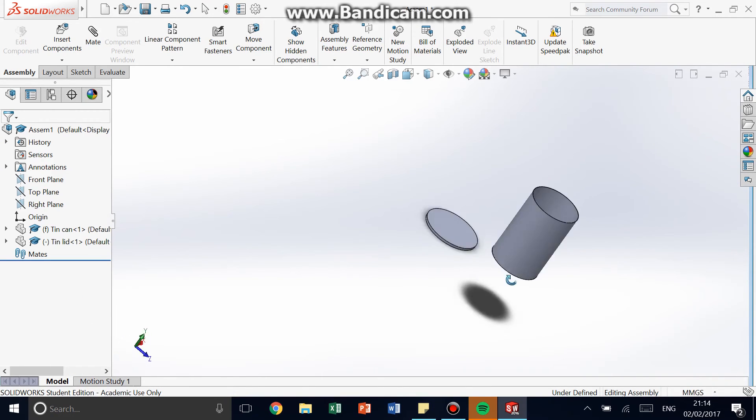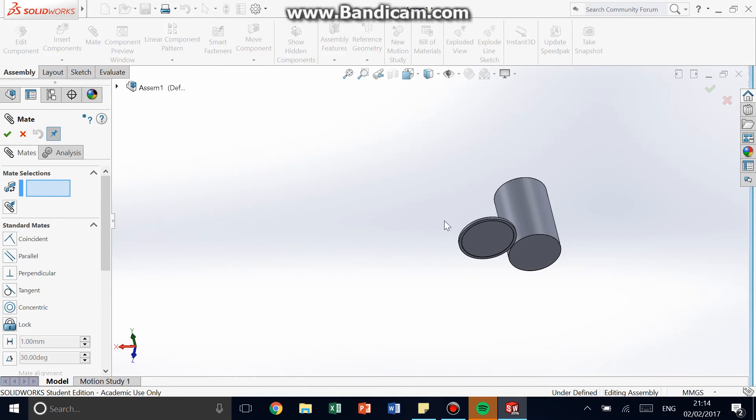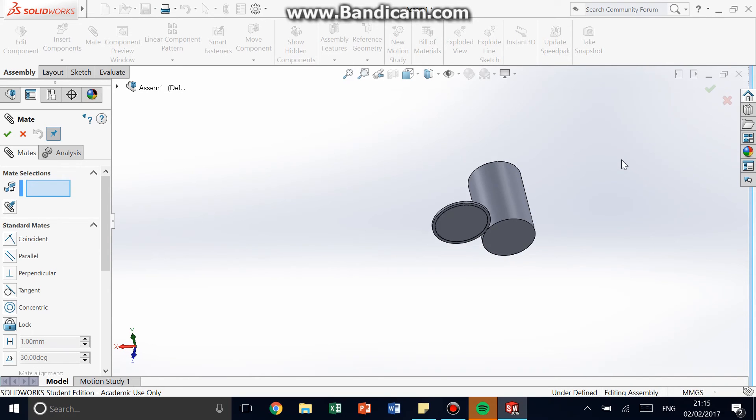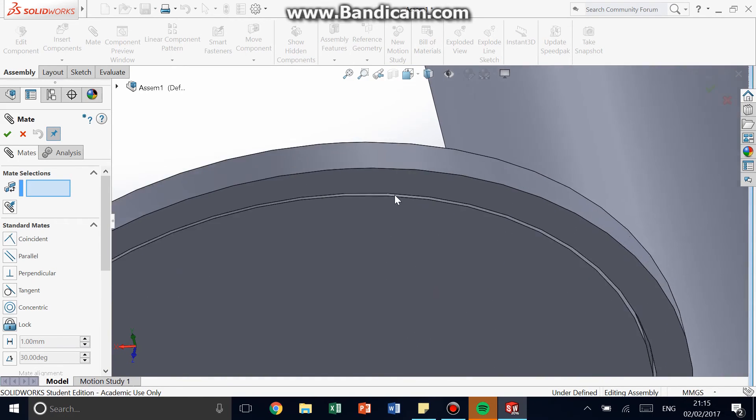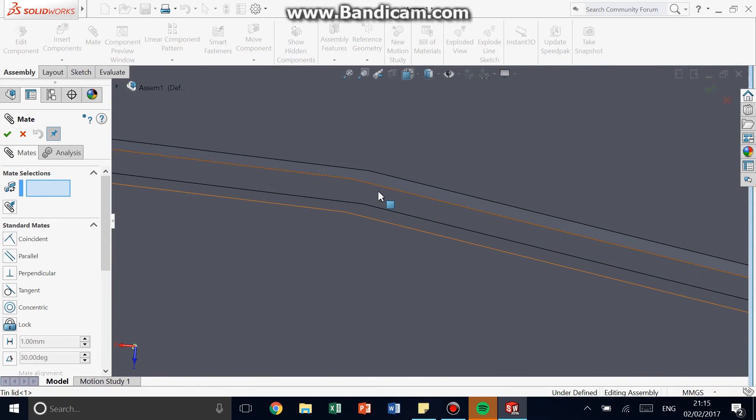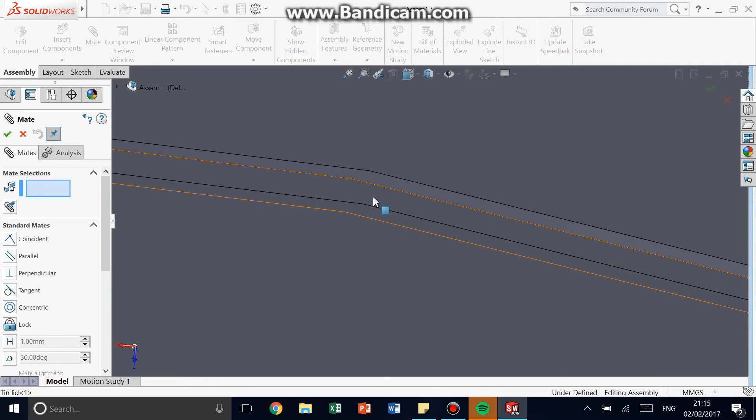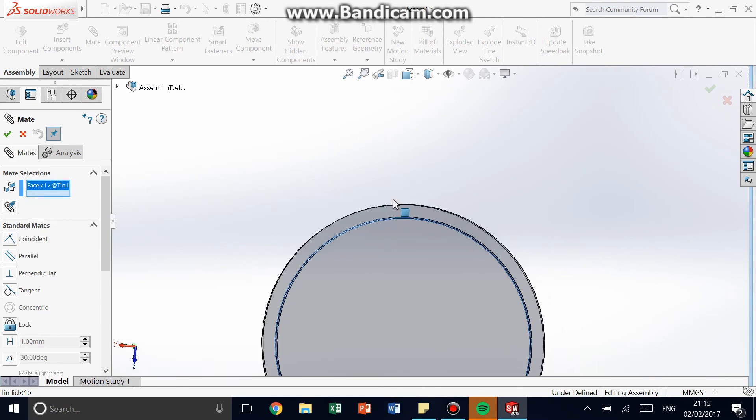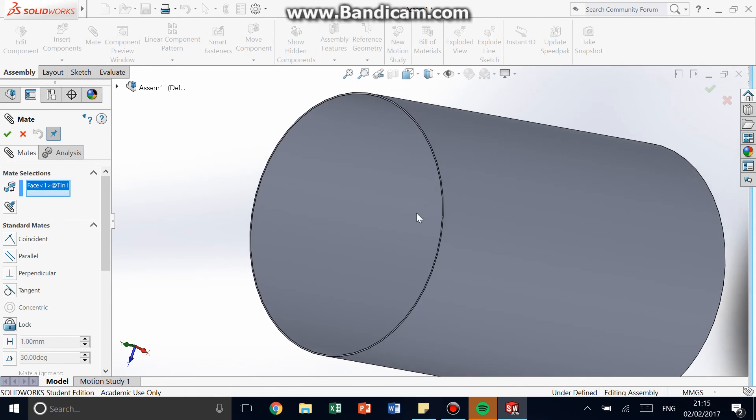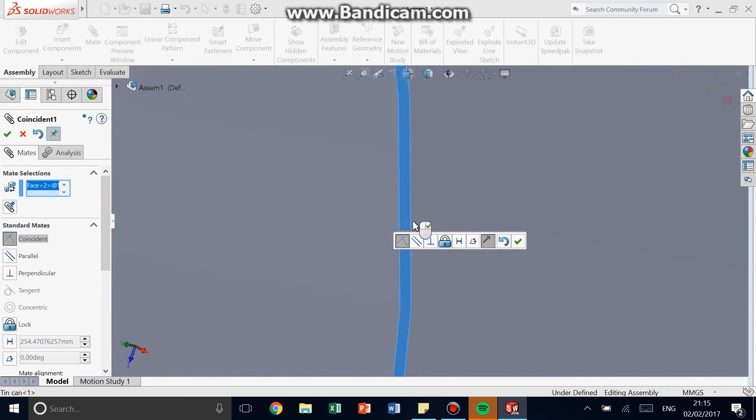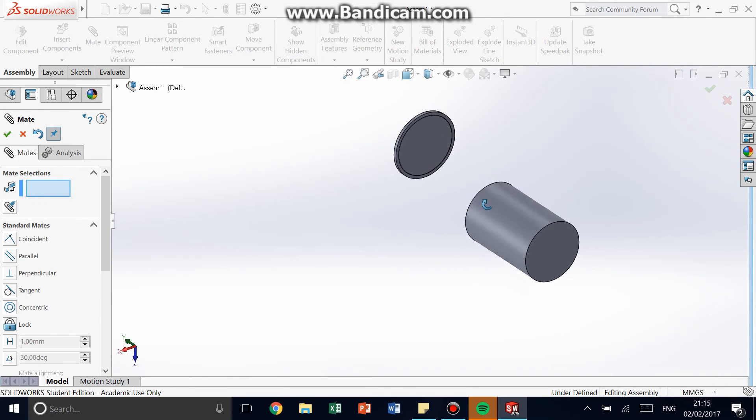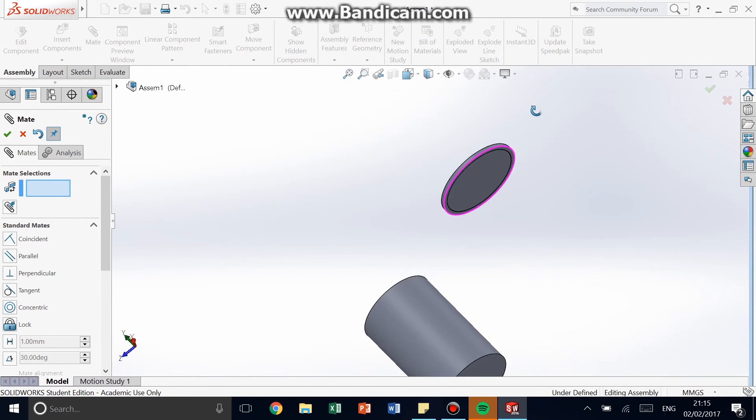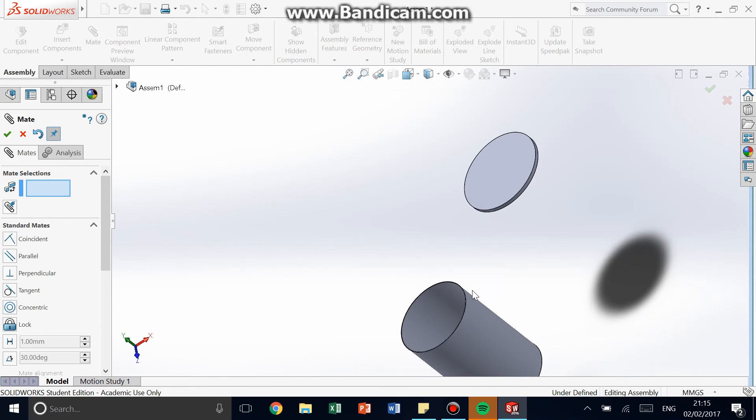So now I click Mate. And this will mate the areas which need to contact each other. So first things first, I need to, this part of the recess has to contact the top of the lid. So I'm going to click that part, and I'm going to click the lid, this part. There we go. And click Check. And the lid has moved up, so that's the recess part of the lid is exactly parallel with that.